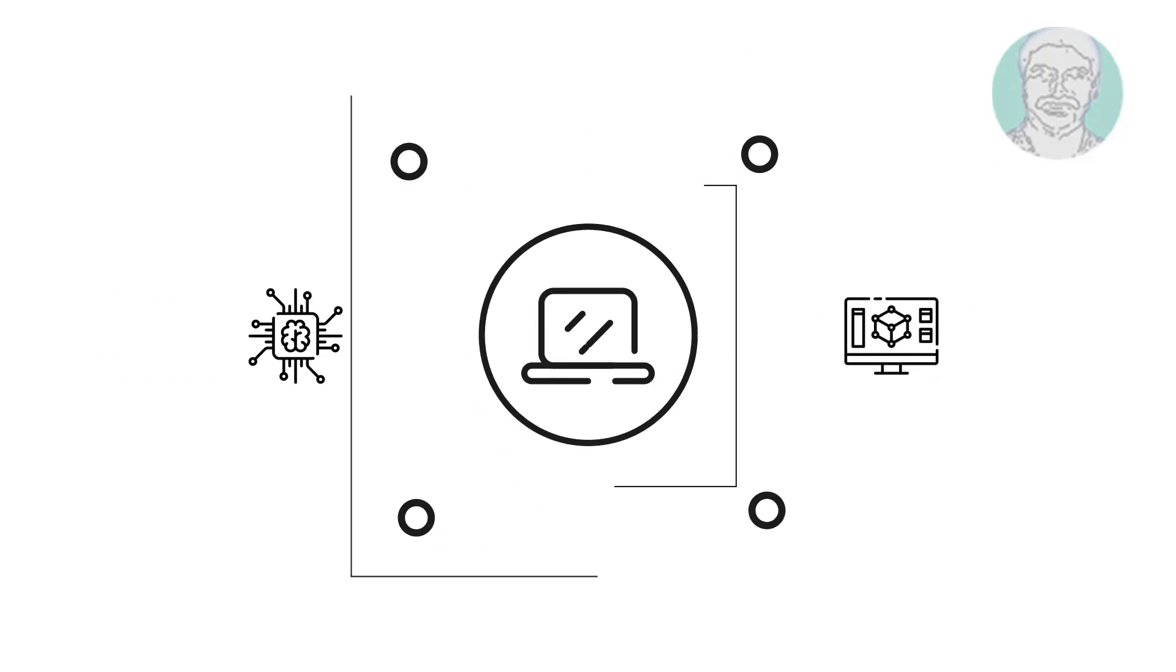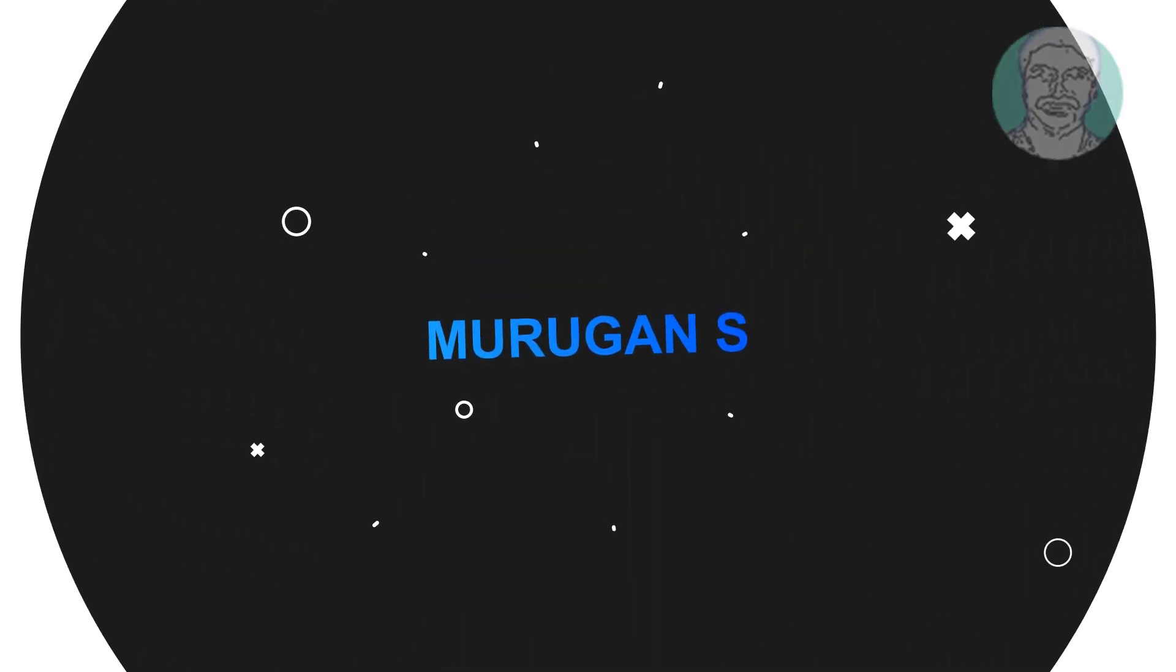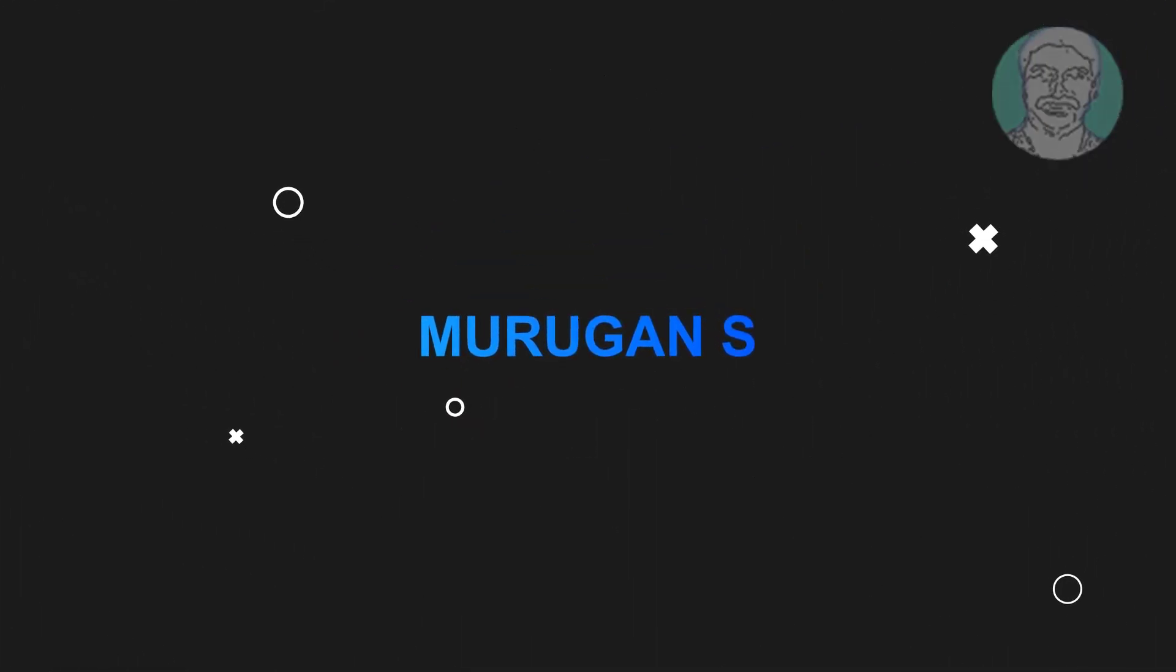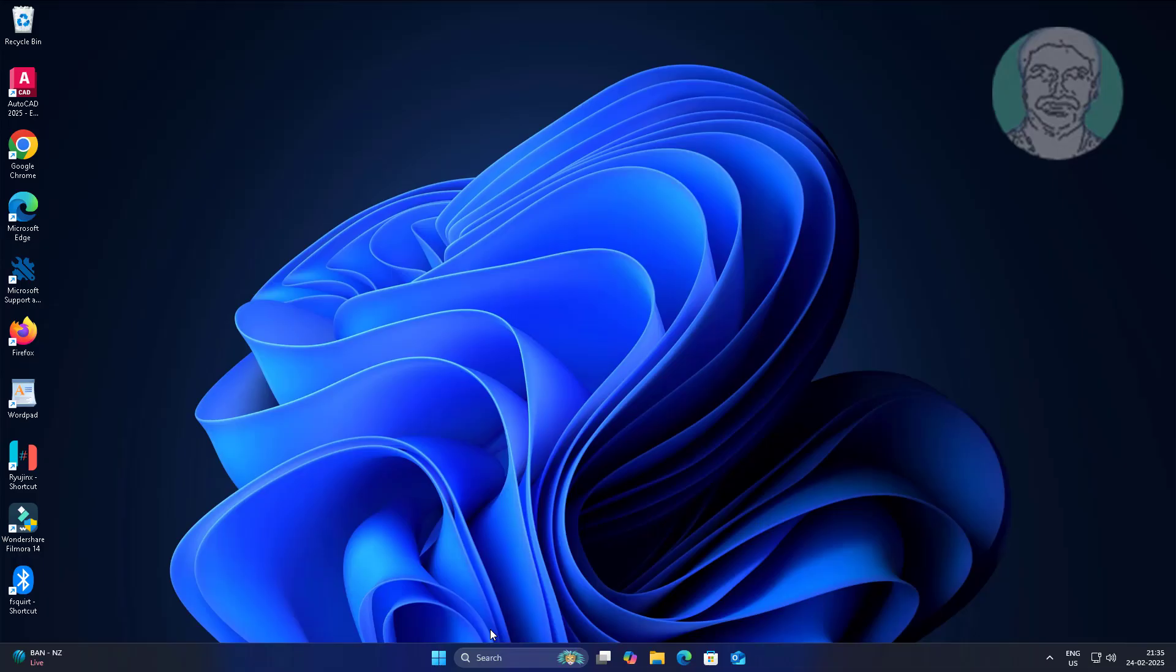Welcome viewer, I am Murigan S. This video tutorial describes how to fix camera not working on Lenovo Legion laptop in Windows 11 and 10.